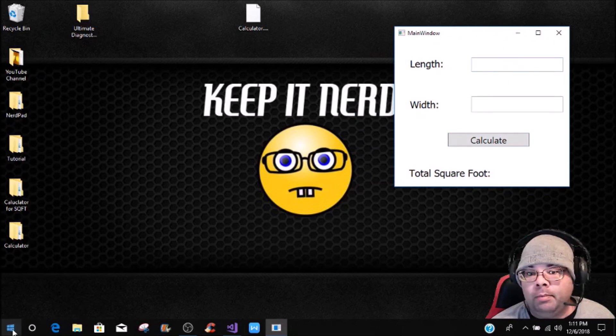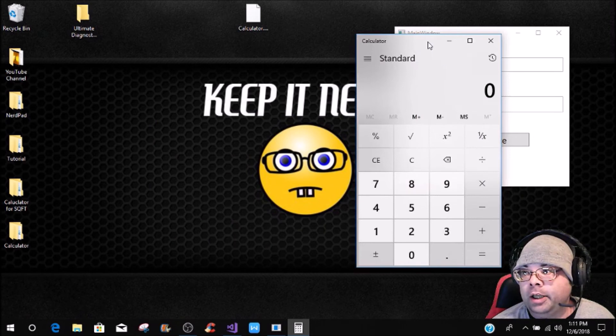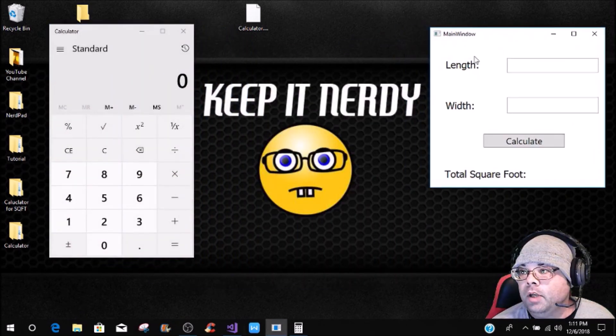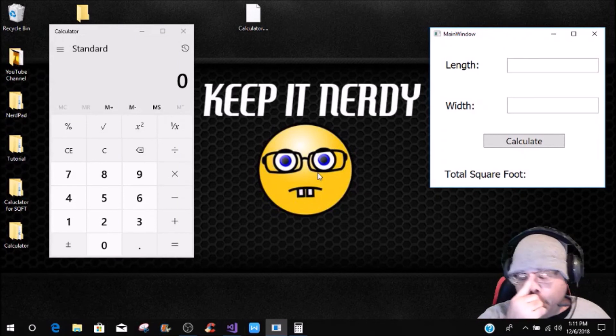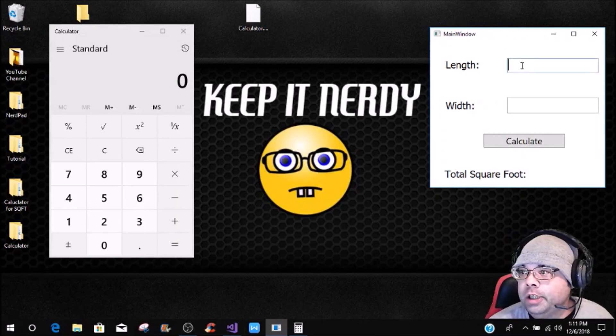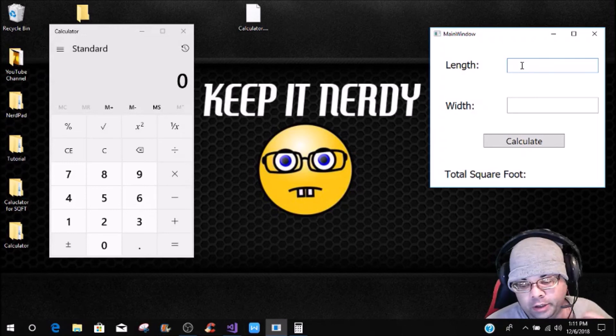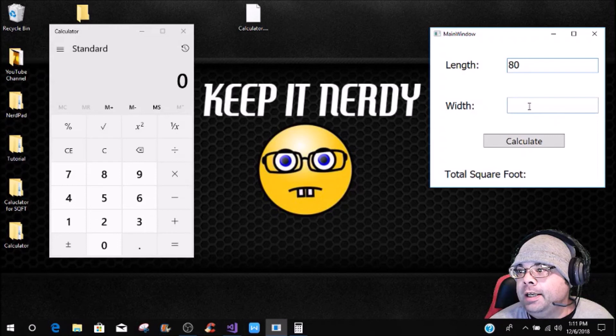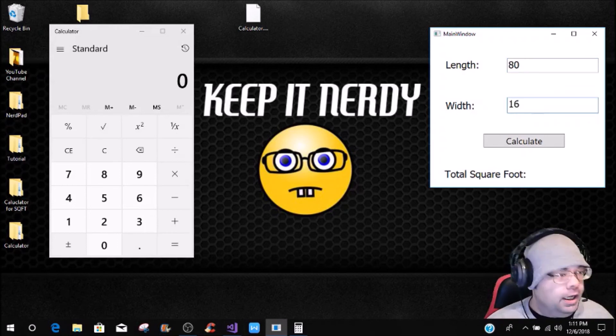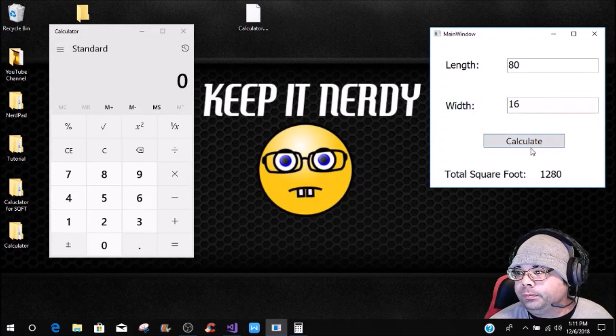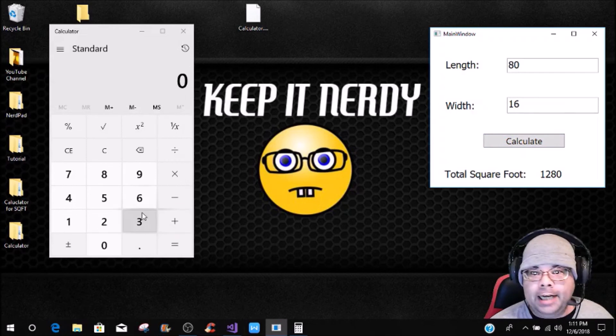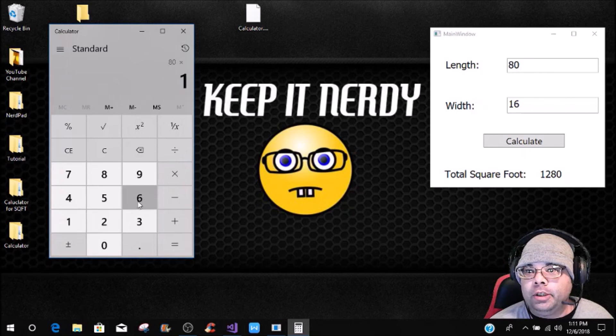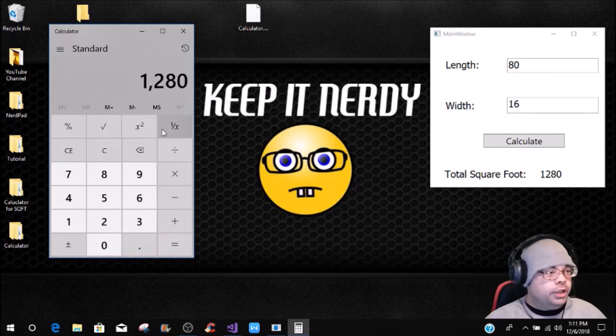Before we do that, I'm going to bring up the calculator right here, and then now we have two different calculators. What we're going to do first is let's say the same scenario, we have a house, let's say that's 80 feet in length, and then it's, say it's a single wide trailer, and it's 16 feet wide. You're going to click calculate, that's 1,280, so if we come over here, 80 times 16 equals 1,280.